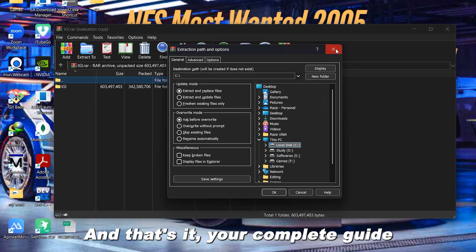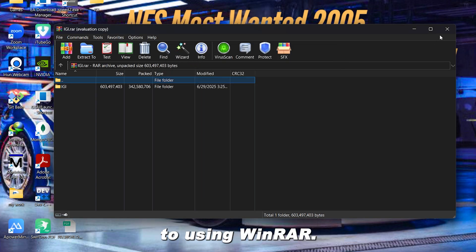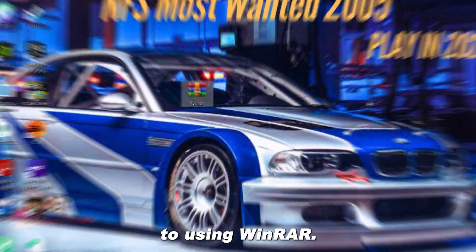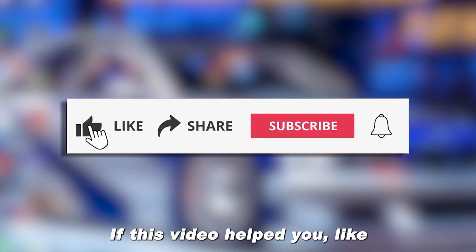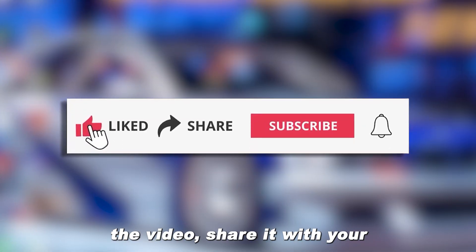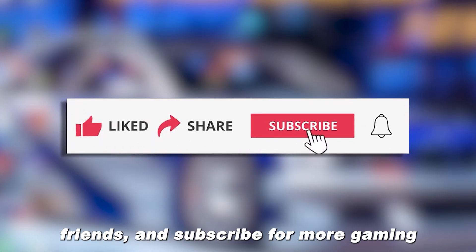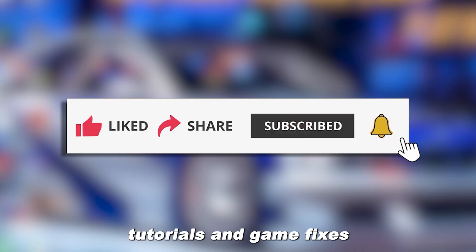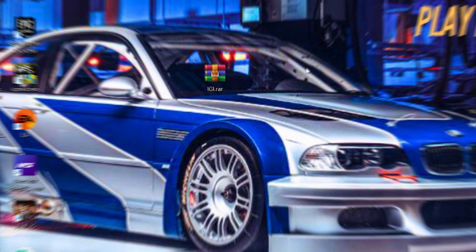And that's it, your complete guide to using WinRAR. If this video helped you, like the video, share it with your friends, and subscribe for more gaming tutorials and game fixes just like this.